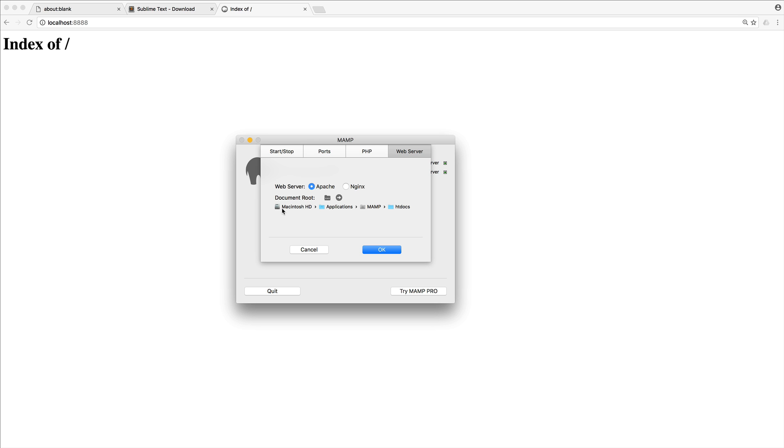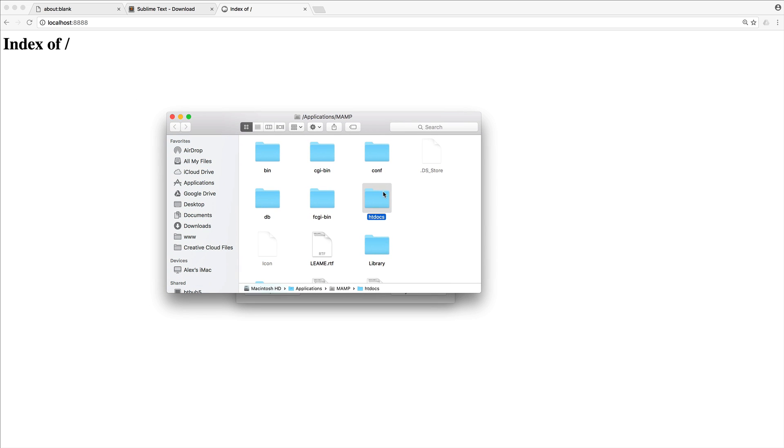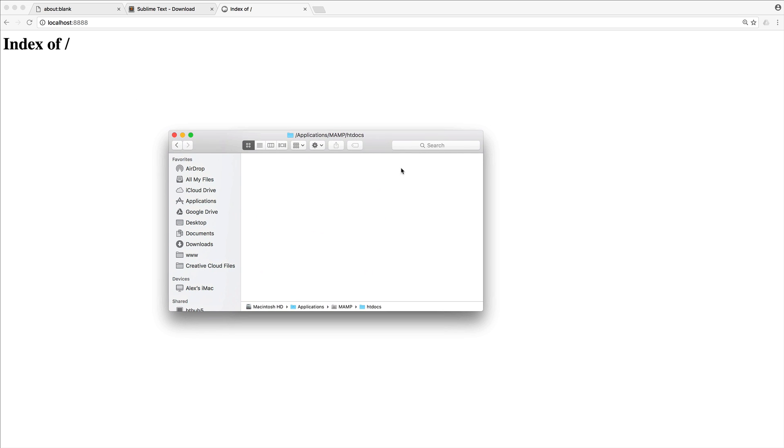So at the moment, or at least when you install this, it should be something like the following. It should be on your hard drive, inside of applications, inside of MAMP, and then inside of htdocs. So let's go ahead and open this up. And you can see at the moment, we do not have any files within here.